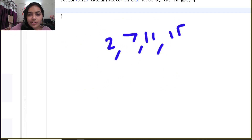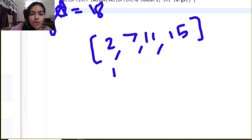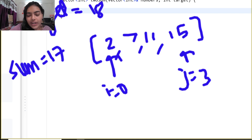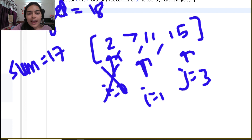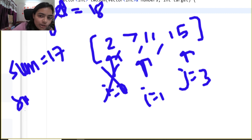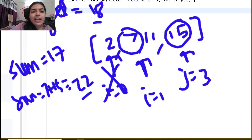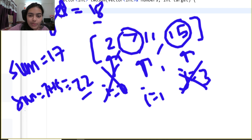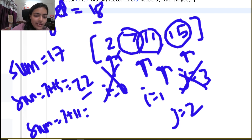One more example: target = 18. Start with i = 0, j = 3. Sum is 2 + 15 = 17, less than target, so increment i. Now i = 1, sum is 7 + 15 = 22, greater than target. Decrement j to index 2. Sum becomes 7 + 11 = 18 — exact target.